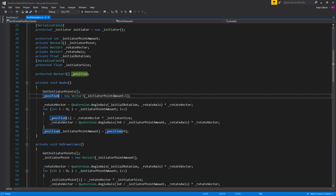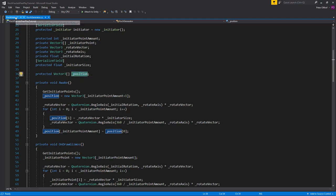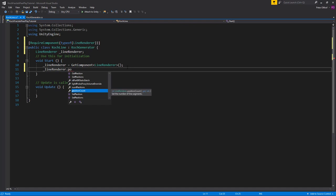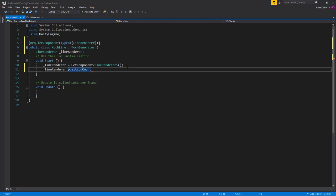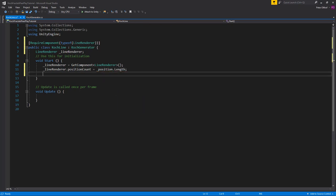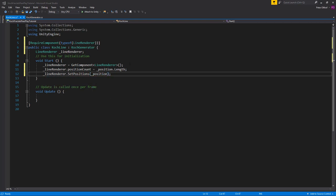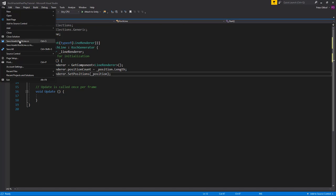In our KochGenerator script we created the protected 'position' array, which we can use in KochLine. Set lineRenderer.positionCount to position.Length first, since the count must be set before assigning positions. Then call lineRenderer.SetPositions(position) to assign all positions at once. Save the script and return to Unity.